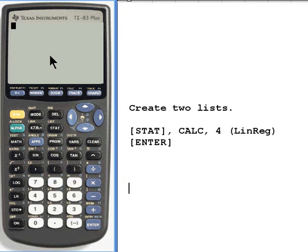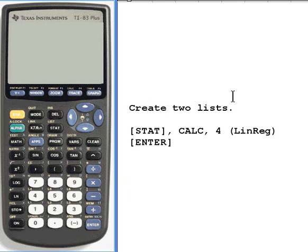To do a linear regression, you have to have two lists entered into your calculator. If you don't know how to enter lists in the calculator, here's a link to another video that I made showing you how to enter the lists in. Let's look at this calculator and make sure that we've got lists entered.